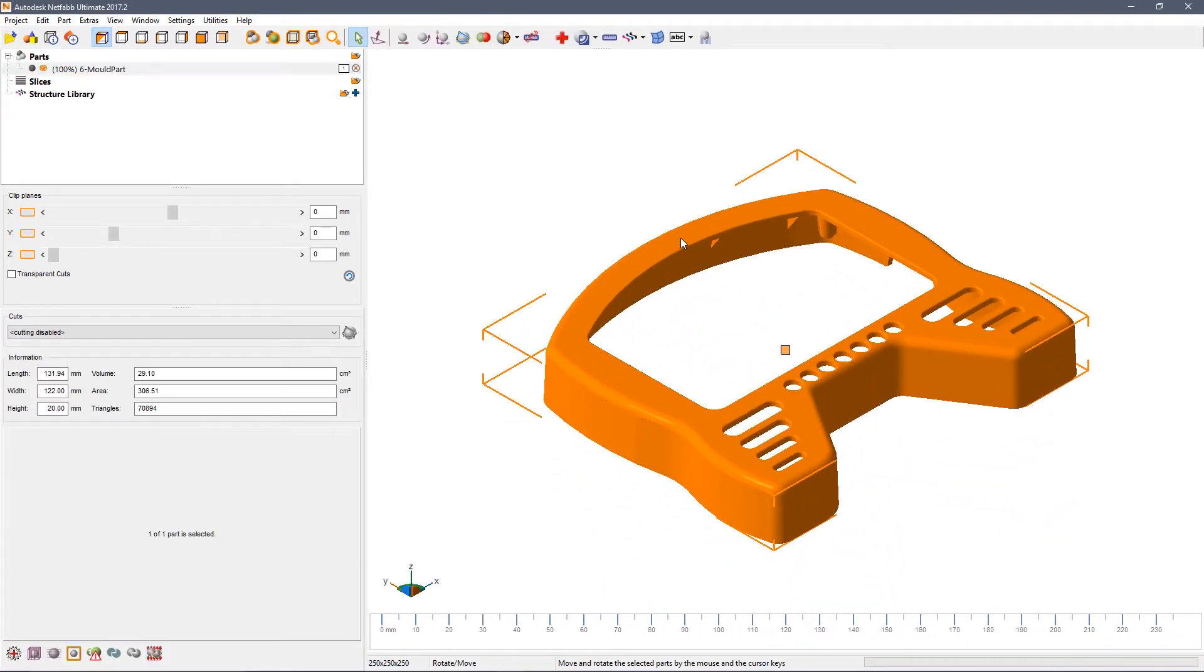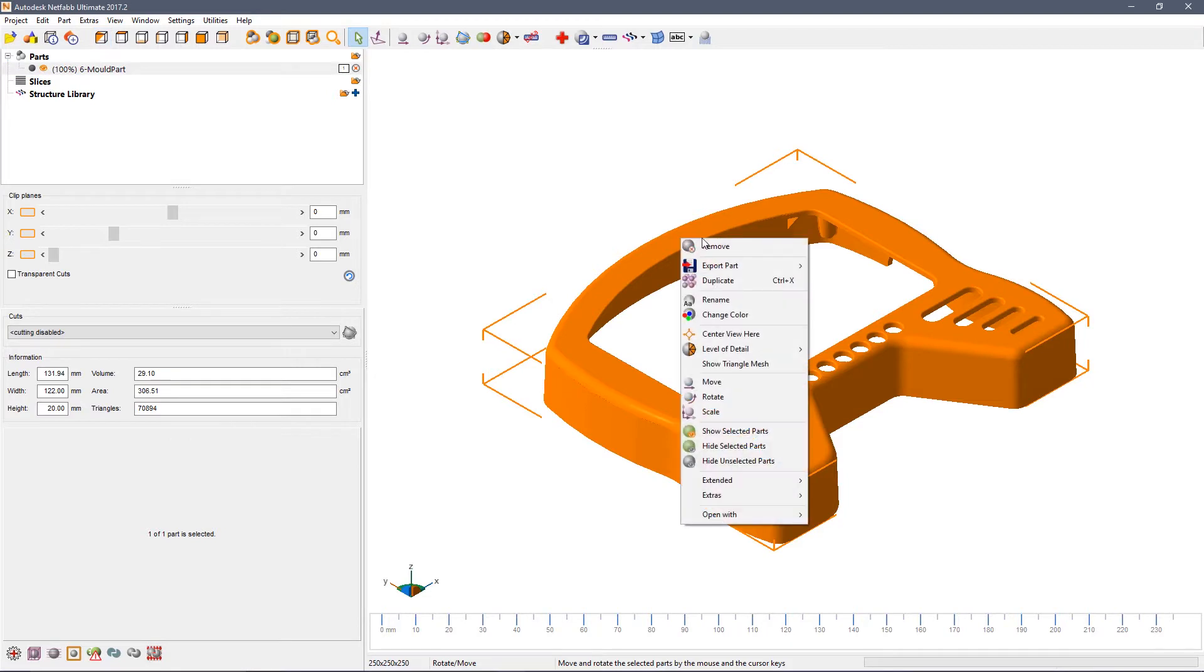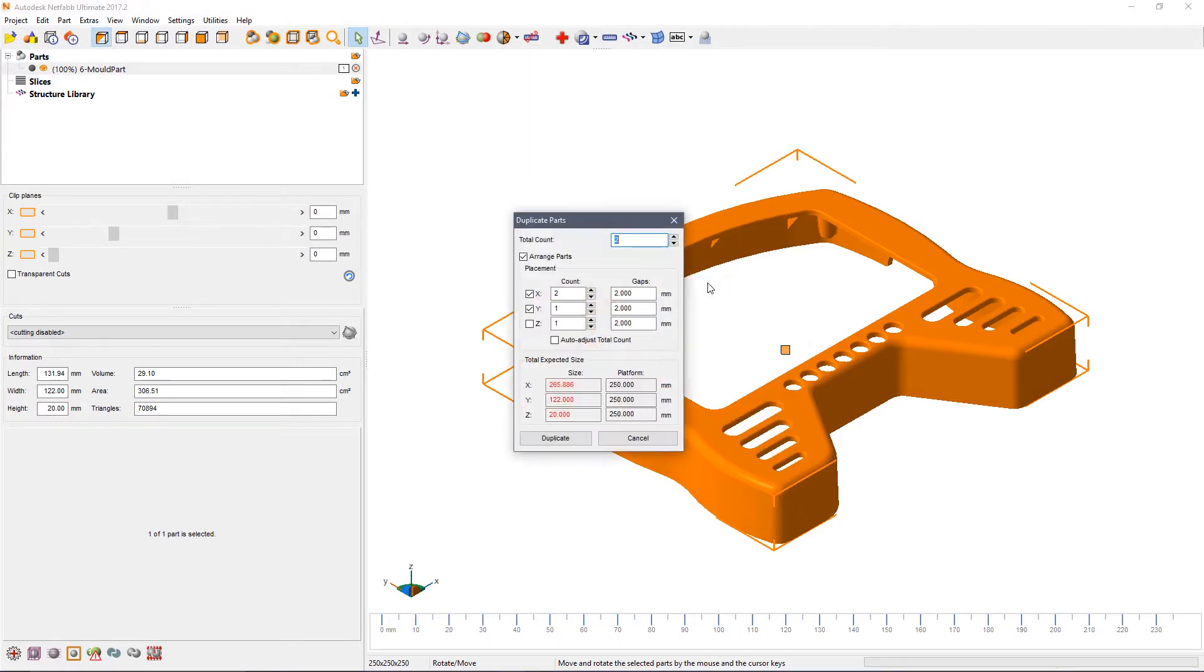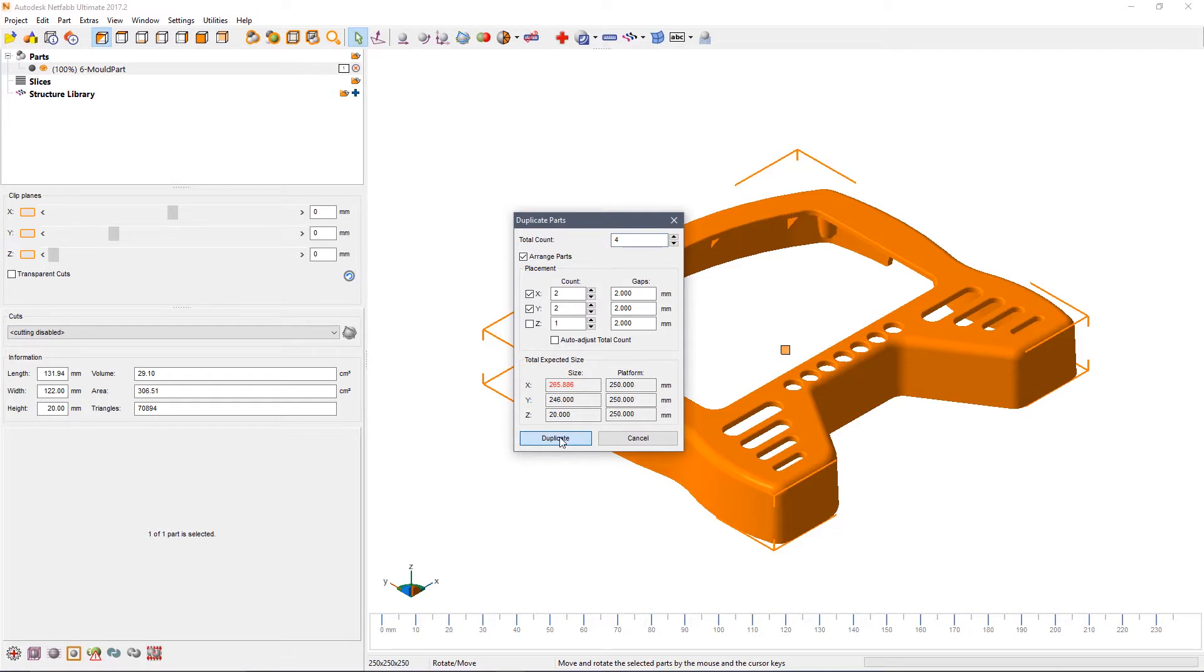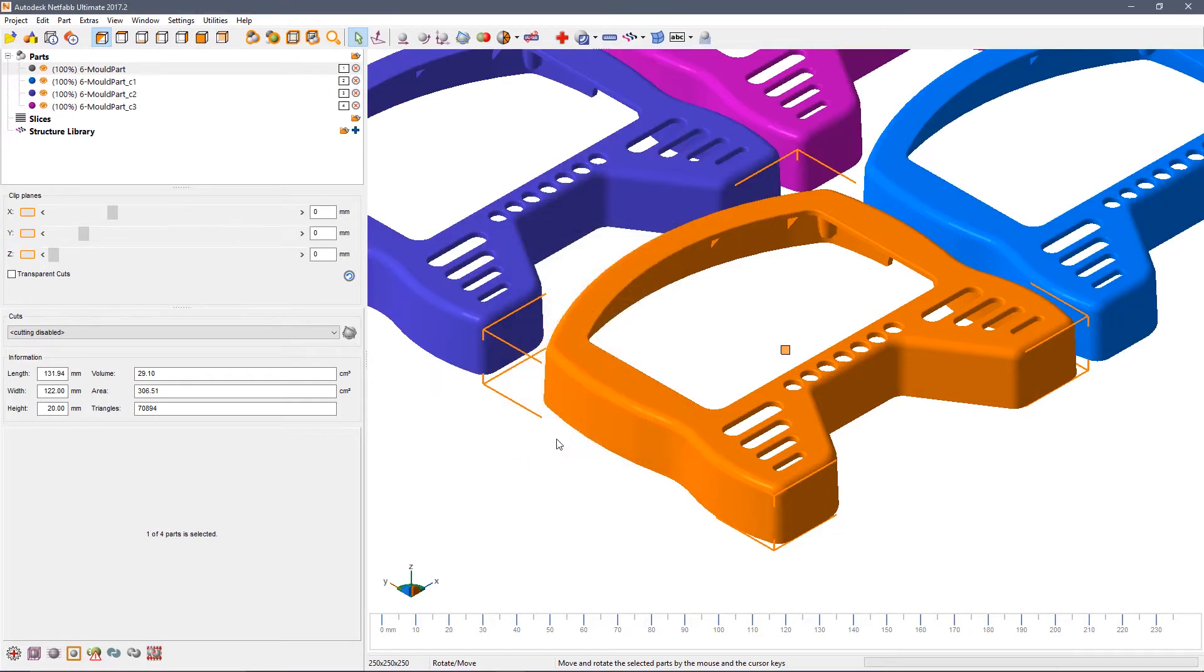We're going to make several copies of this part first. Click, right click, choose duplicate, enter the number of parts that you require and then click the duplicate button.